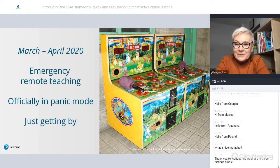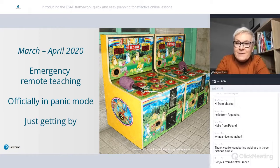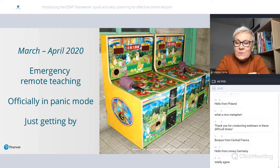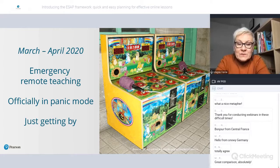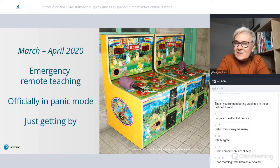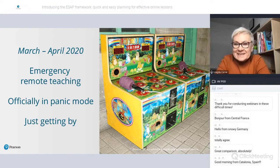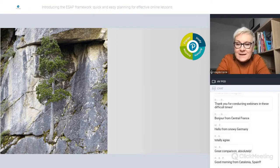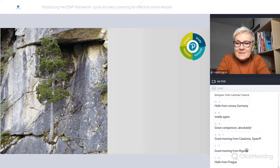People described the situation in different ways. What I found online, mostly, was the description 'emergency remote teaching.' People were complaining that what we were doing was not actually teaching. Some people declared themselves officially in panic mode, including me at the beginning. But the good news is we survived. We had to adapt to the situation and find our way in this new teaching reality, this new living reality.